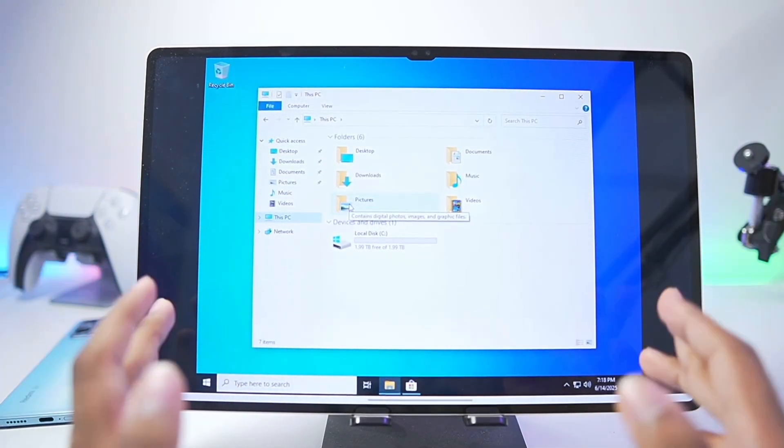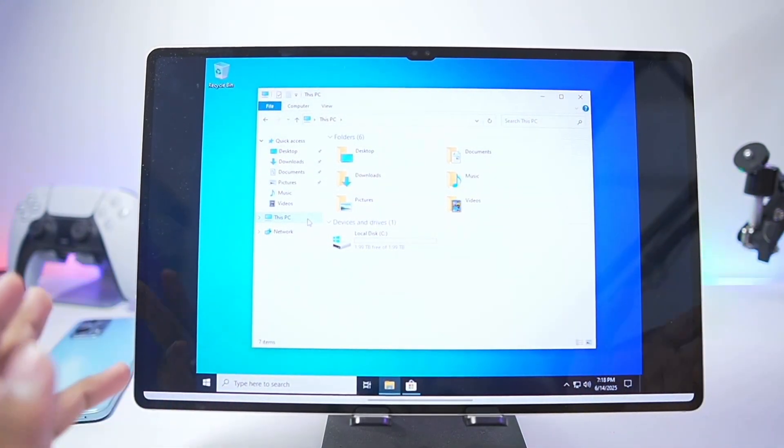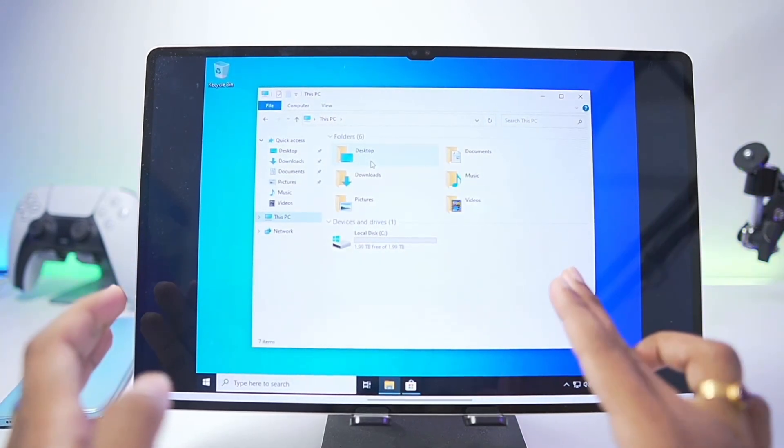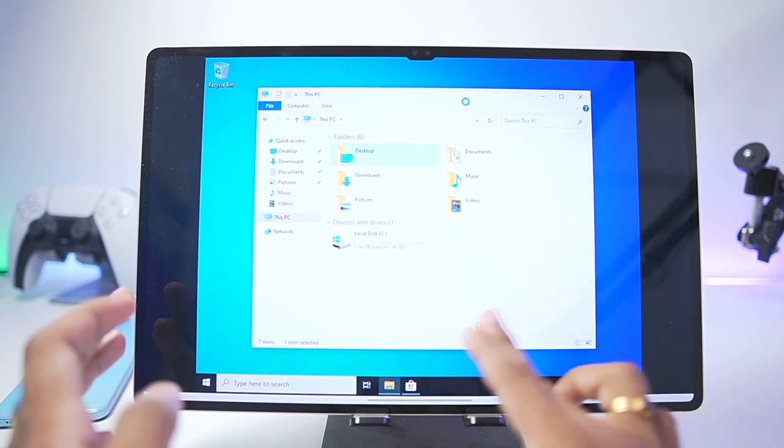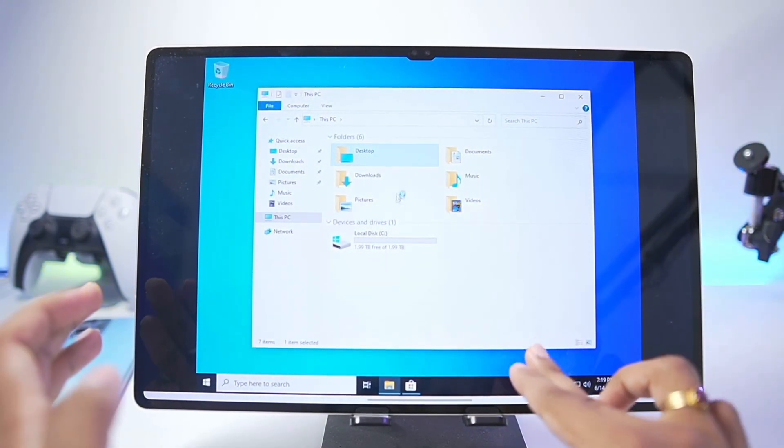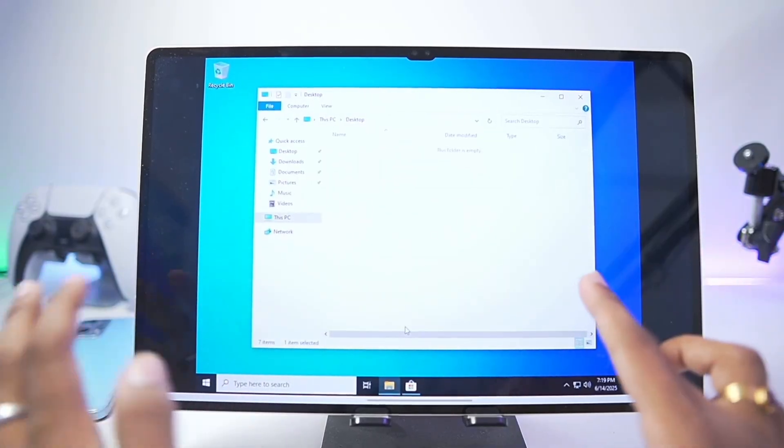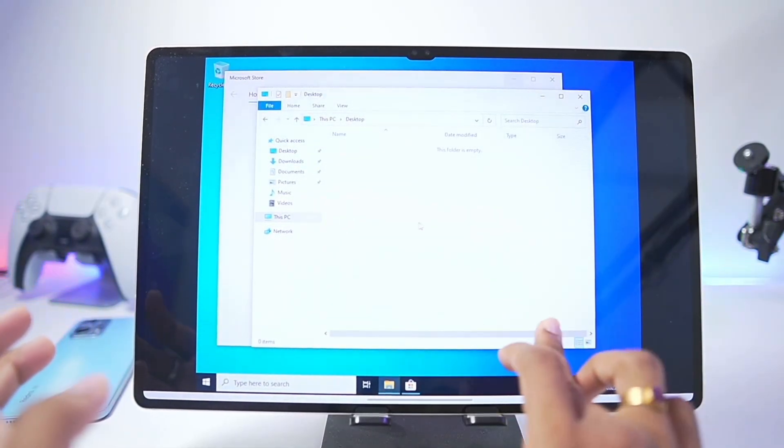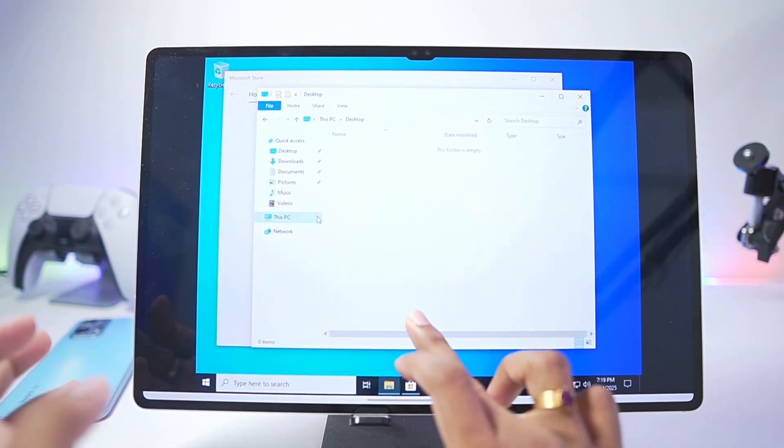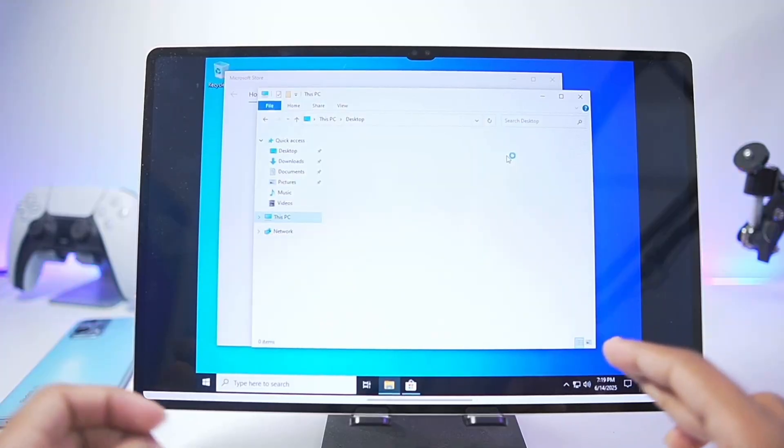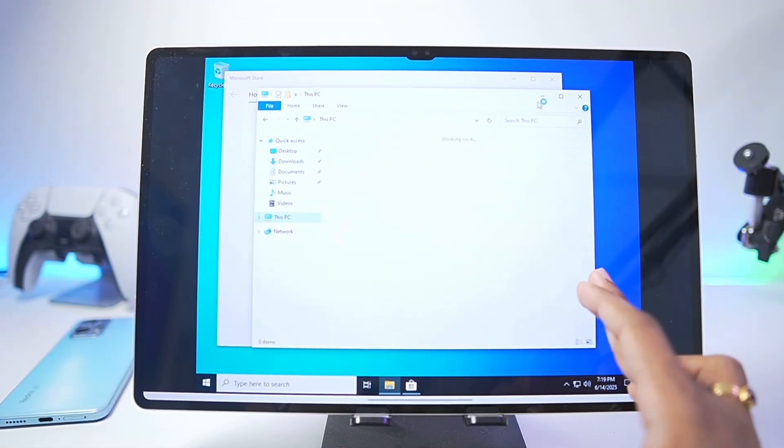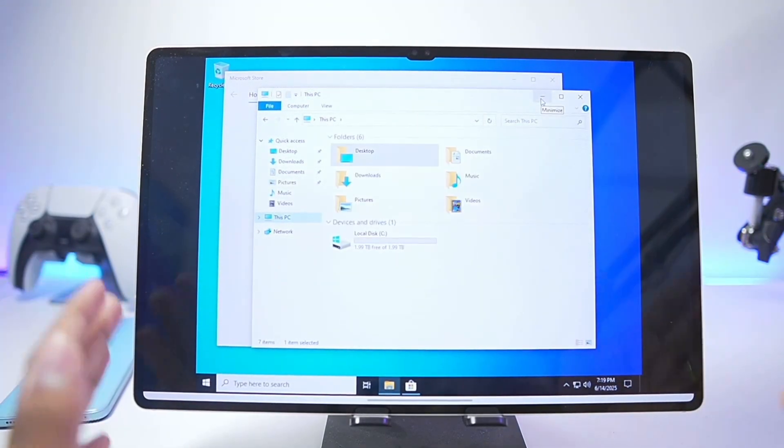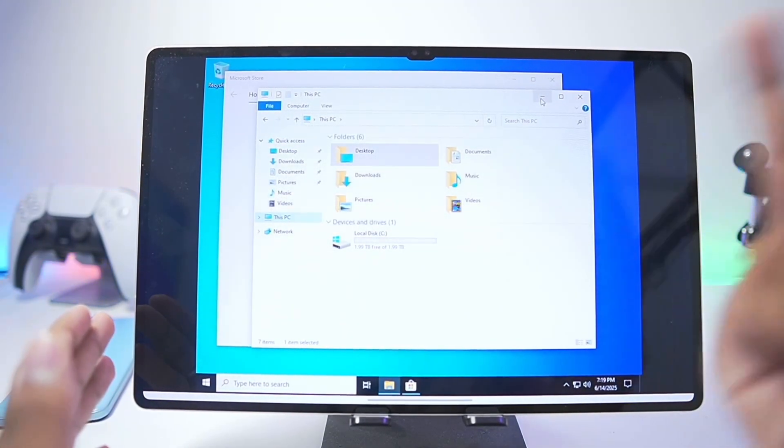You'll need at least Snapdragon 8 Gen 1 processor or above along with at least 8 GB of RAM. You can see there is lot of time for loading and it is slow overall. That's going to be it for today's video. Do let me know in the comment section if you want me to test out some apps and games inside the simulator. I'll see you guys next time. Thanks for watching. Goodbye.